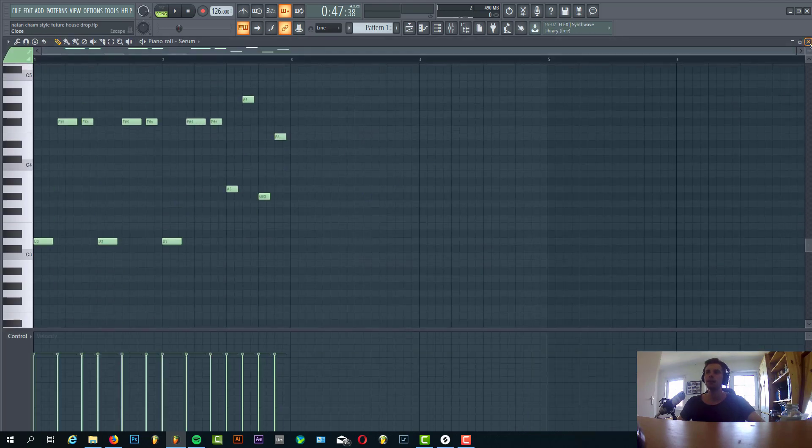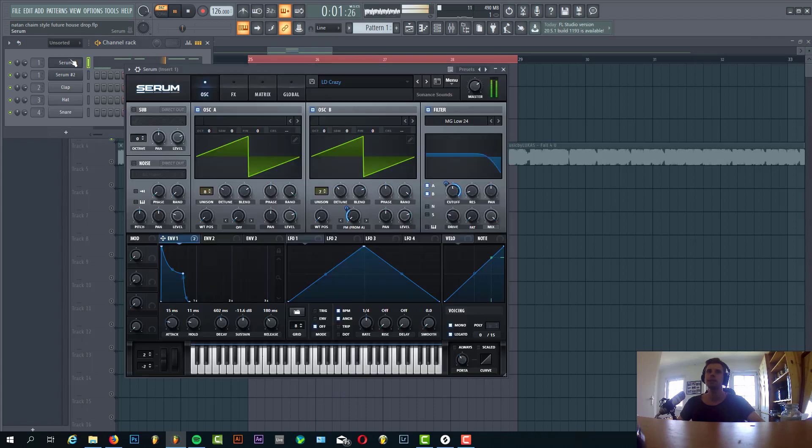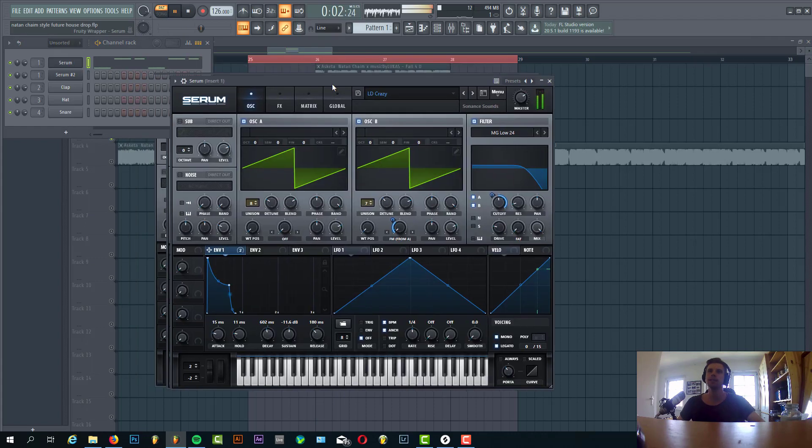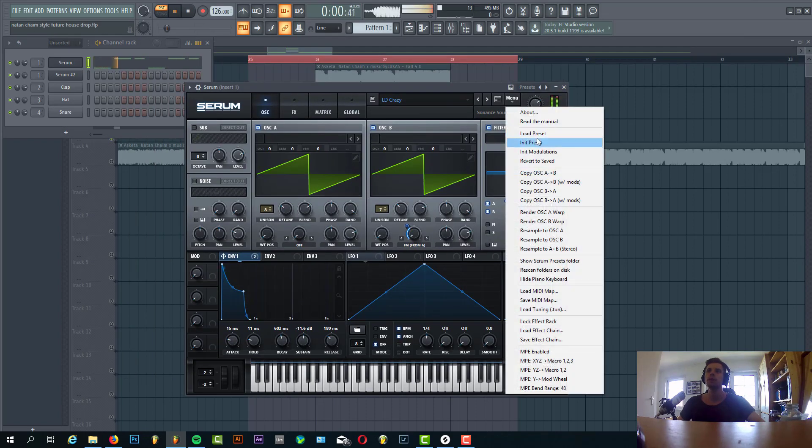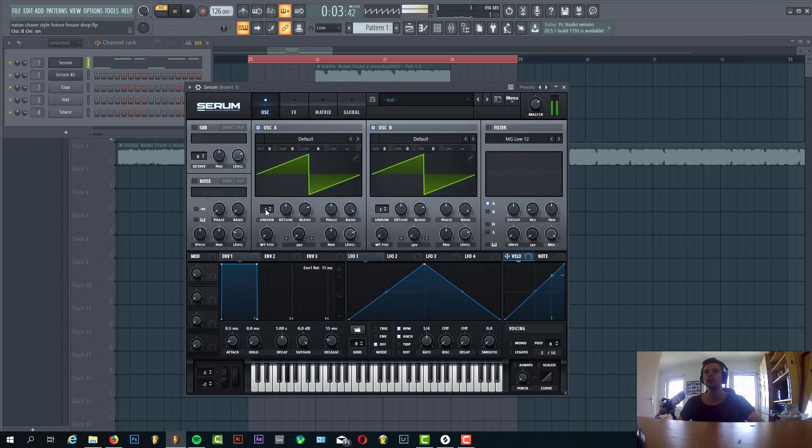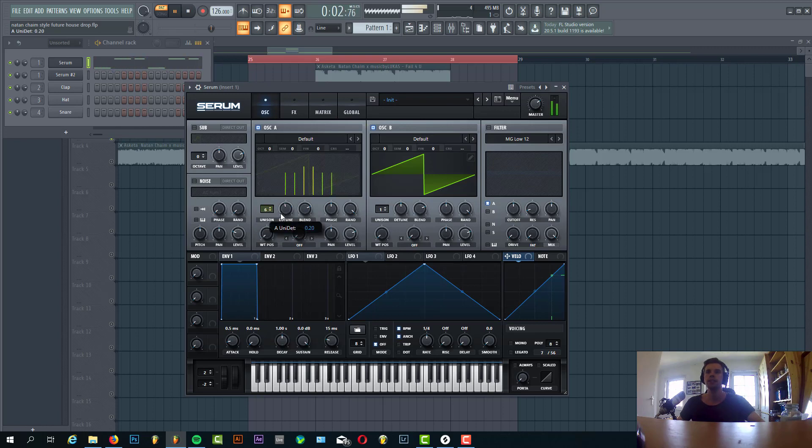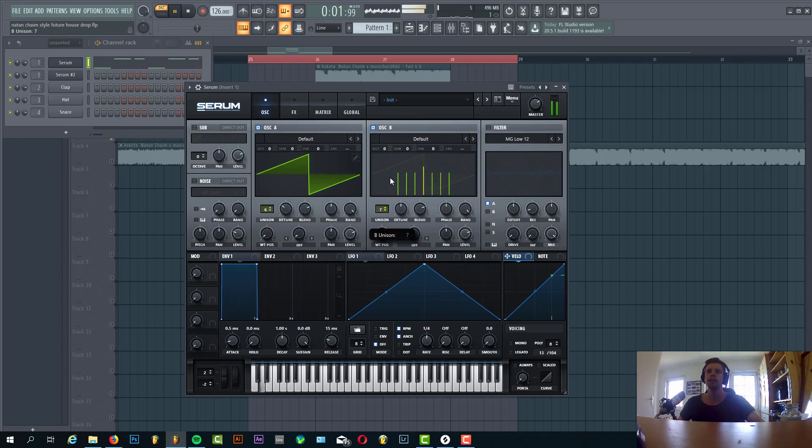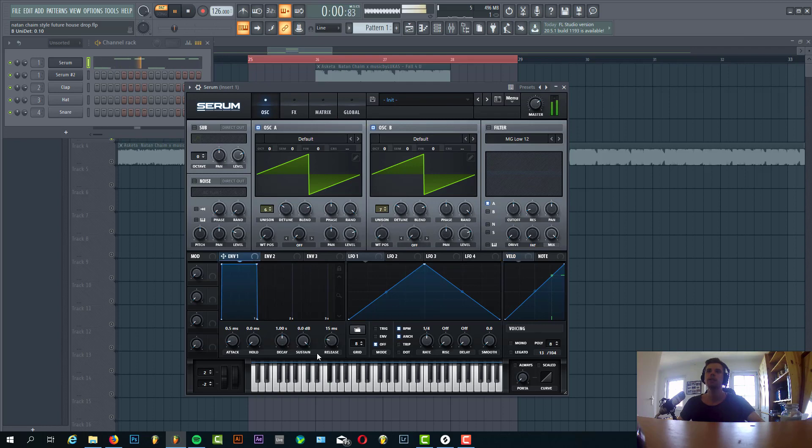Now let's dive into the sound design of the first lead. Select every preset. I'm going to go for two saw waves. Six unisons on the first one, slightly detuned. Seven on the second, detuned kind of the same way. Envelope 1.